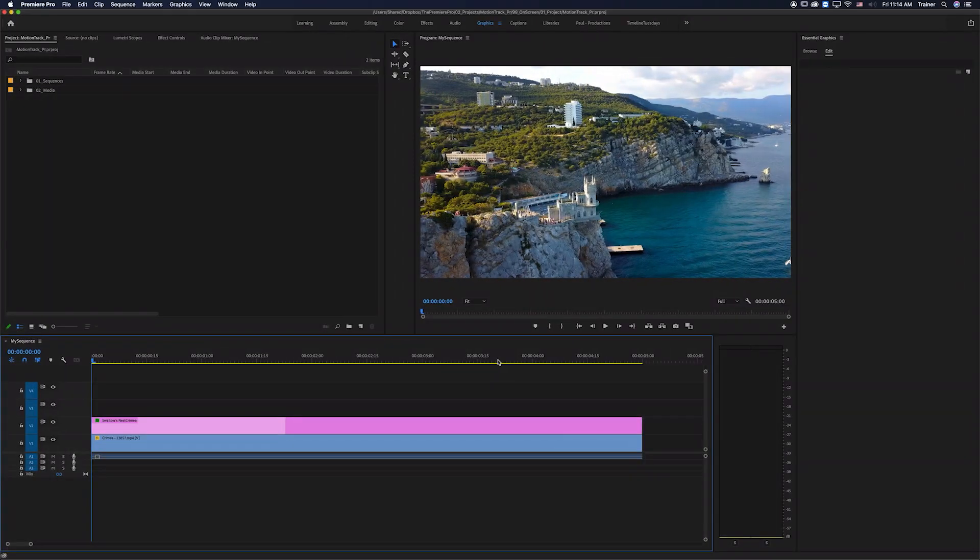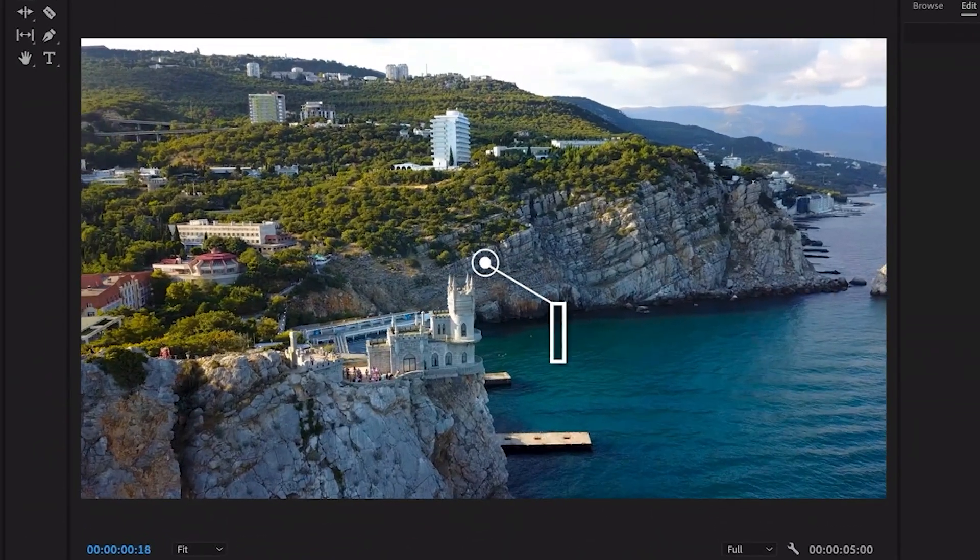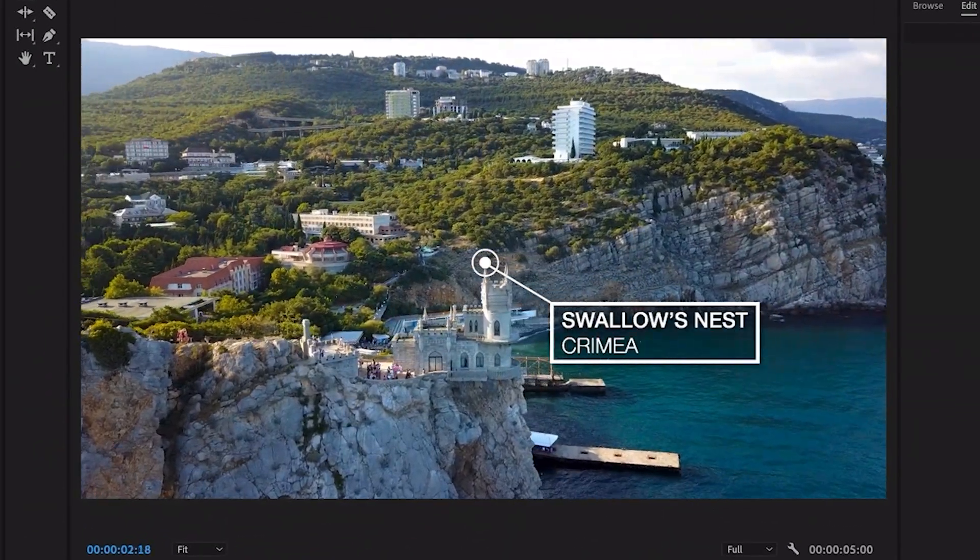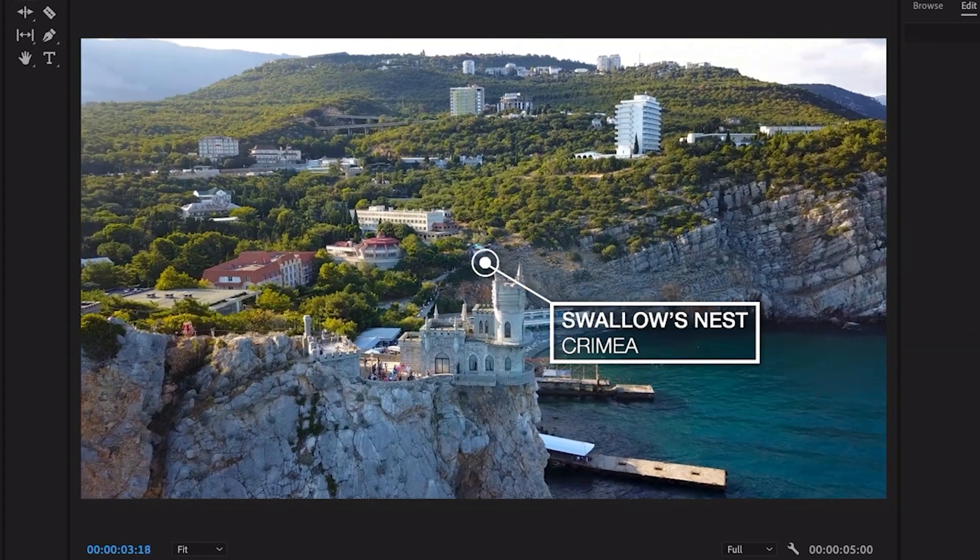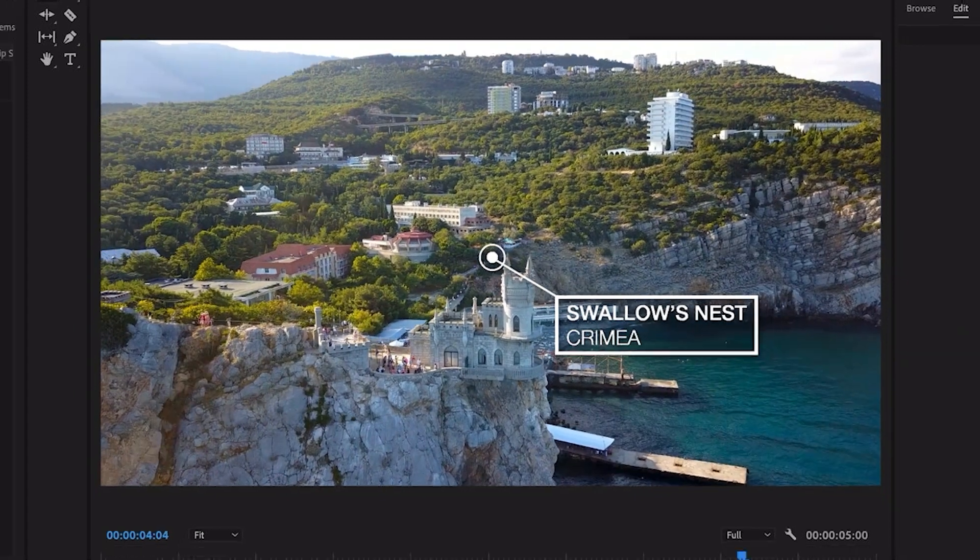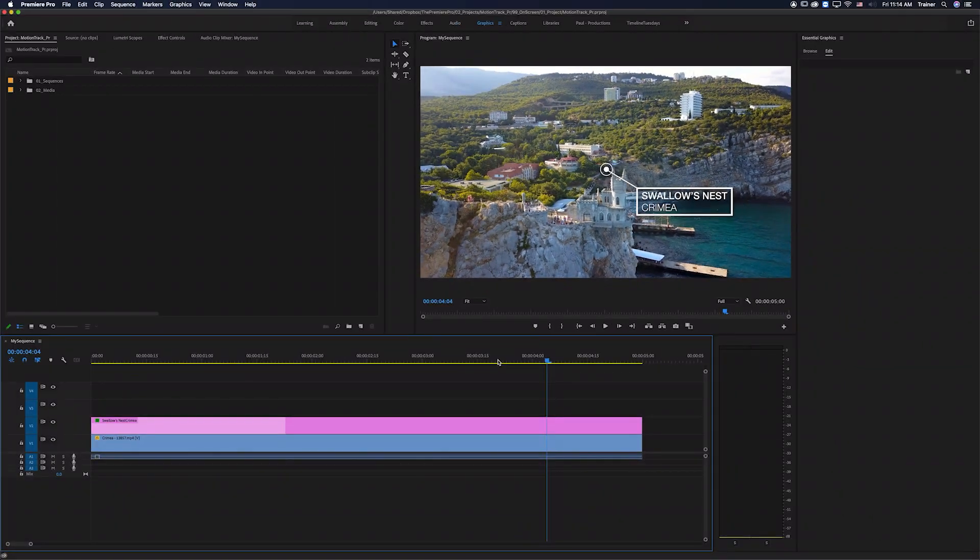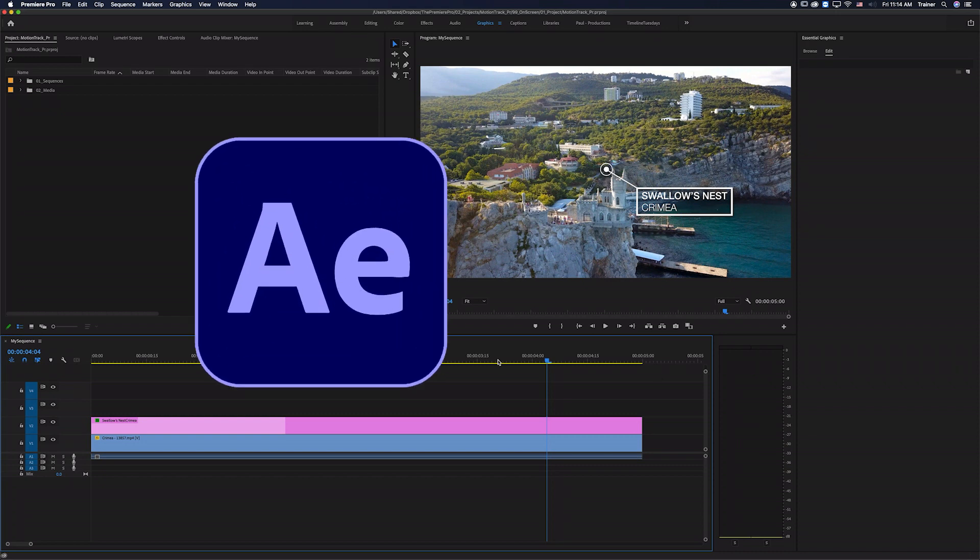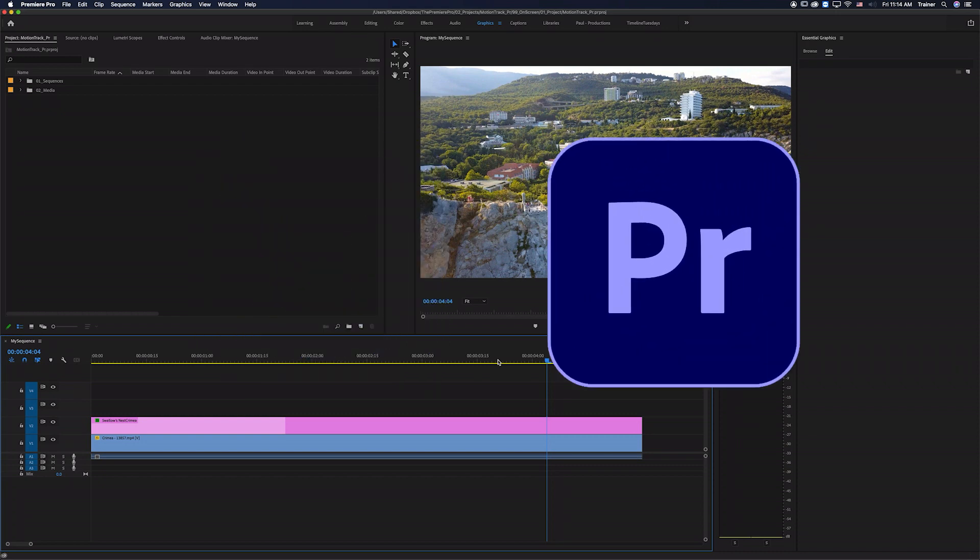Okay so I have this call-out graphic that I've designed in Premiere and what I want to do is link it to the castle in the footage. Now the two most common ways of doing this is to either send it to After Effects and do it there or stay in Premiere where I manually have to do it one frame at a time.